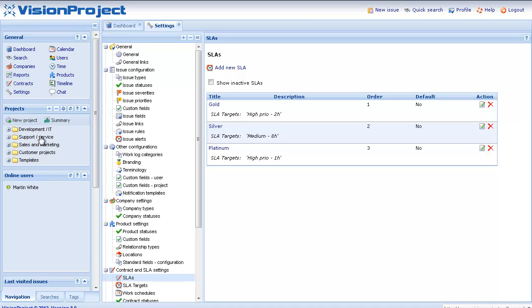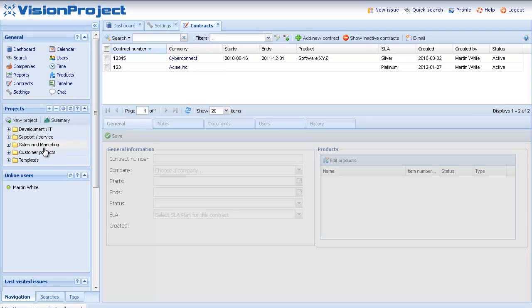In the example we have here you can see that we have created a couple of service contracts for our customers.